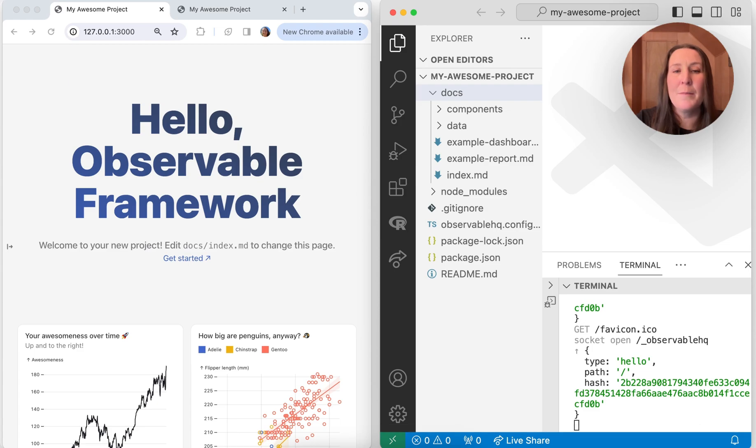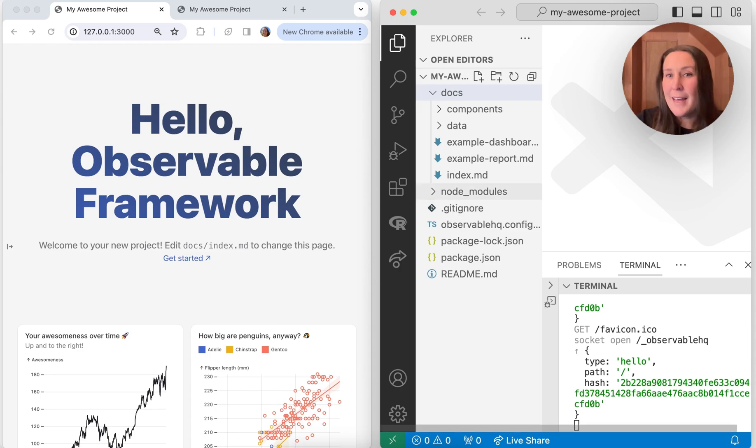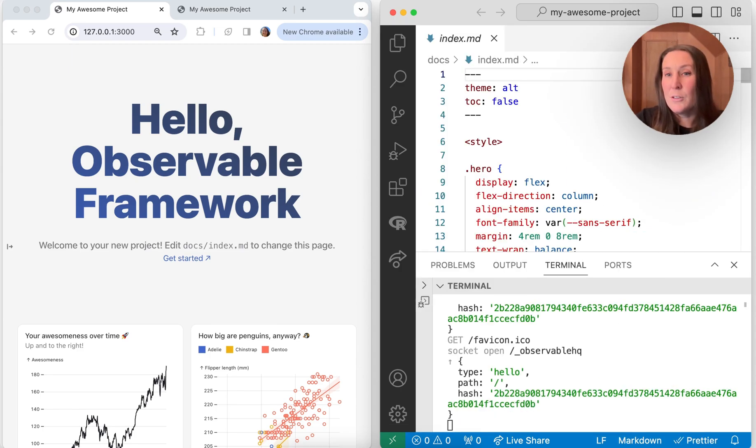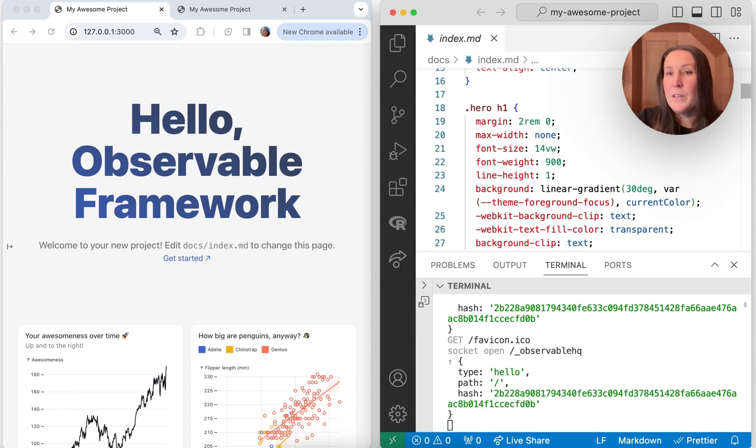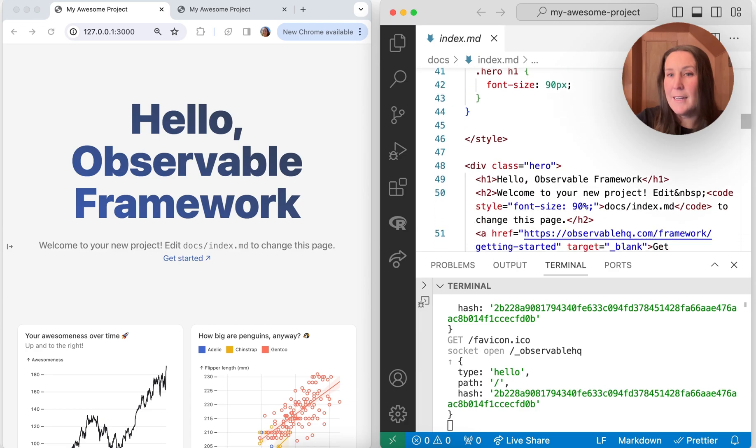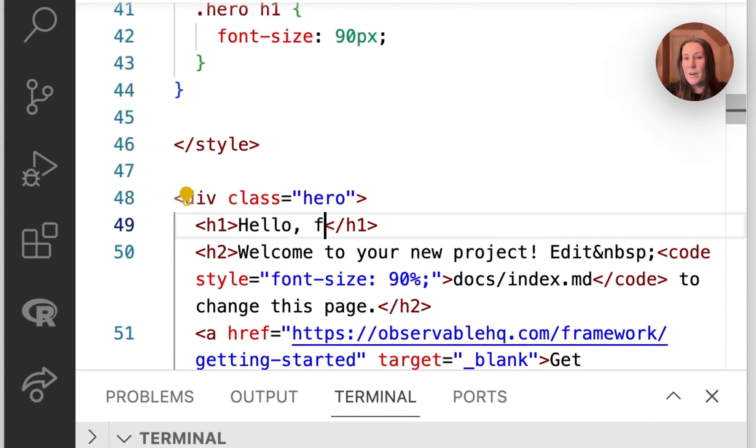And that's going to be that I'm going to update this hero text hello observable framework to hello friends. To do that, I'm going to open index.md. And then I'll scroll down to where that text is added here. And I will change this to hello friends.